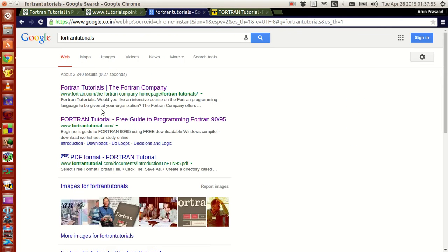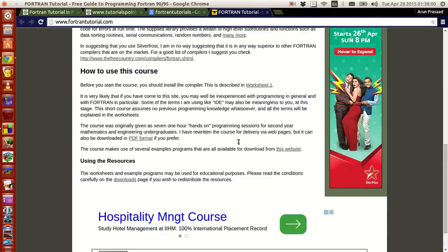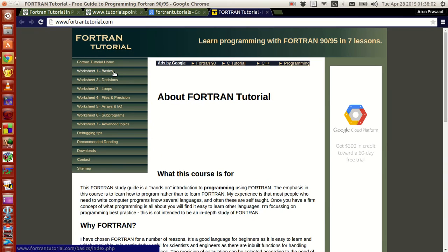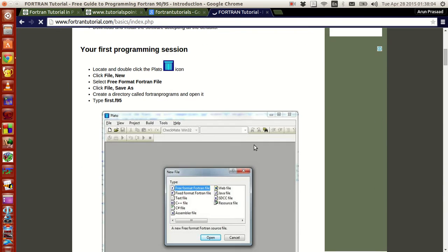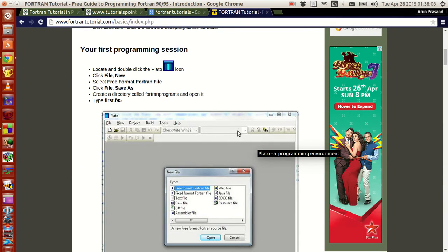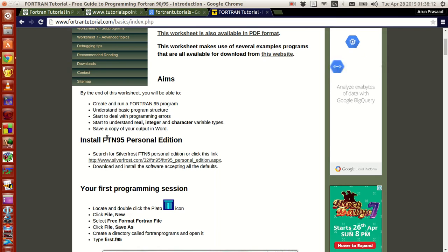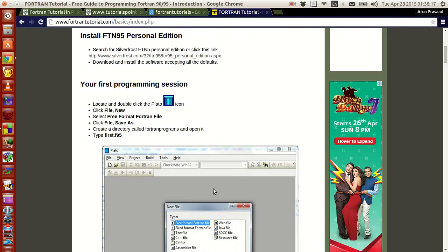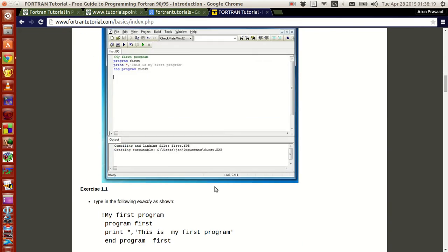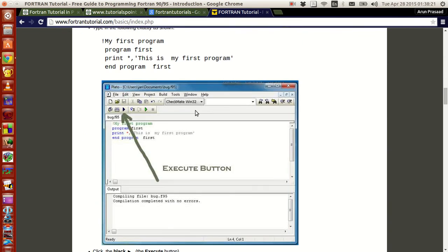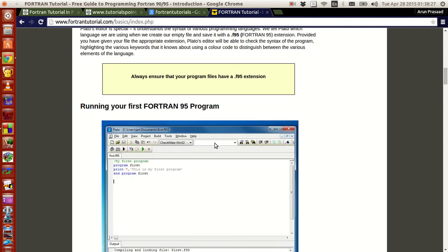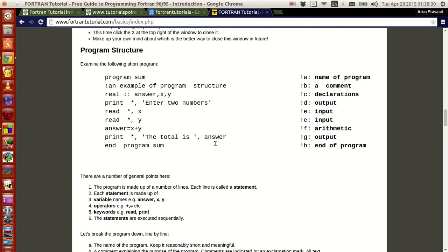This is similar to what we saw in TutorialsPoint. These people use an editor called Plato with, if I am right, Silver Frost Fortran 95 and Plato to do all the problems. And they go in a very basic manner, almost as if in a beginner's level. This will be very easy to follow. I recommend this for people who are extremely new to programming.